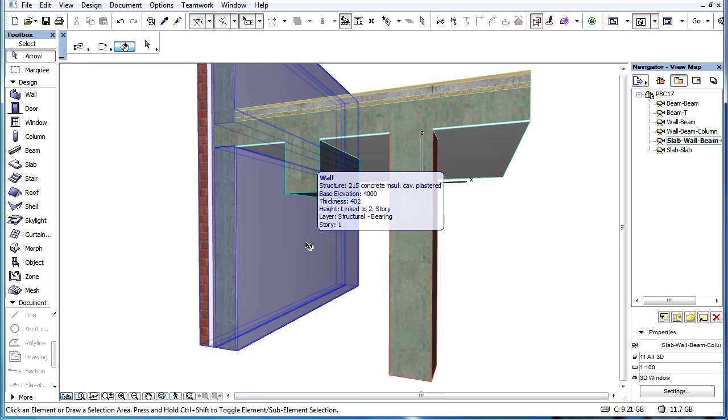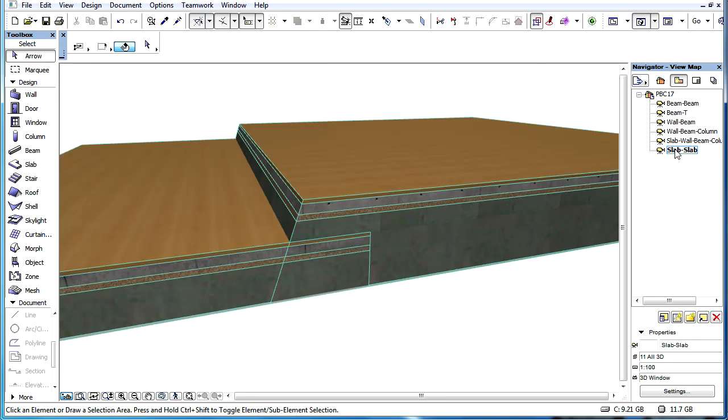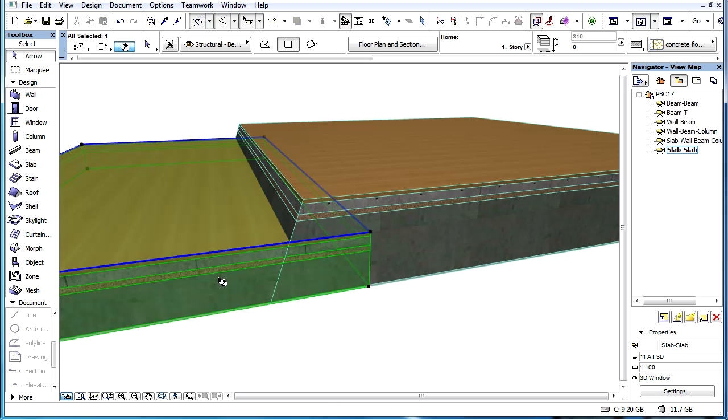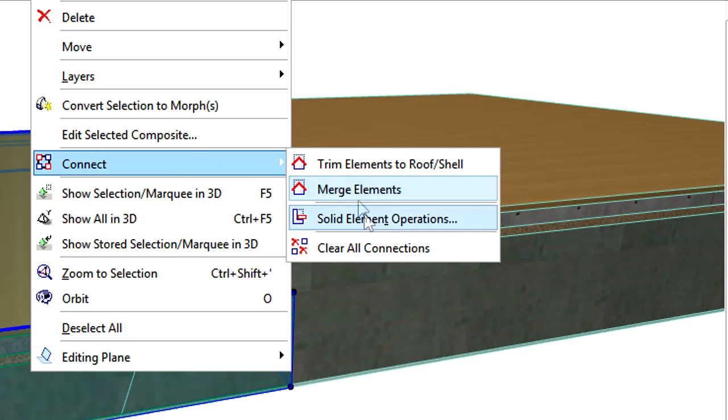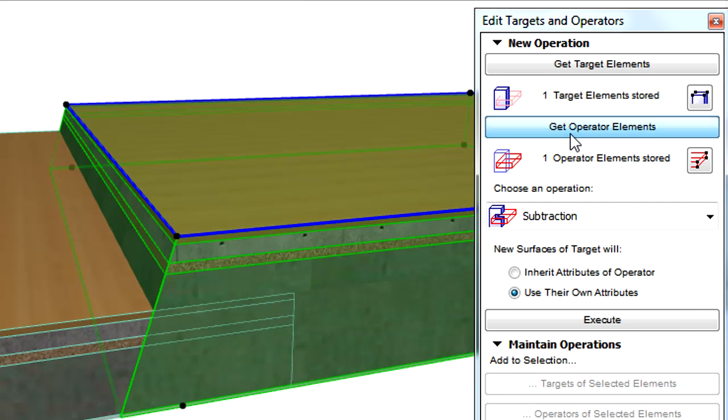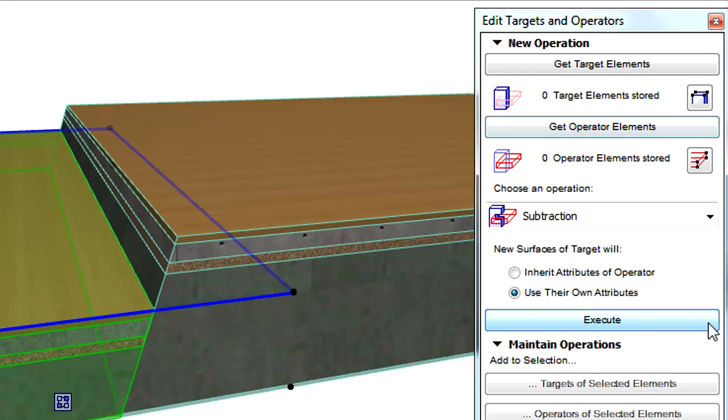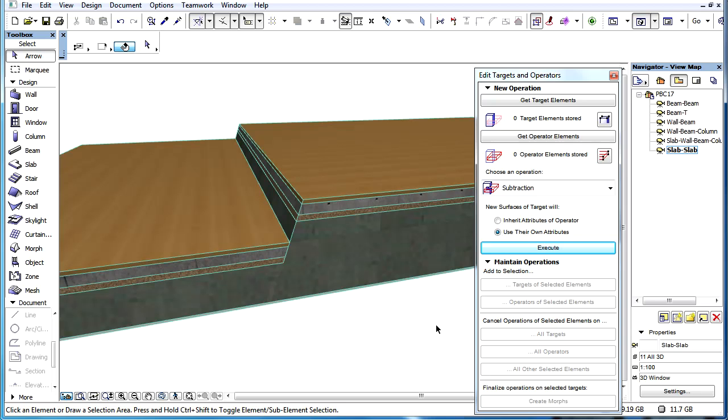One exception is that slab-to-slab intersections are not implemented, as these are of rare occurrence. In such cases, solid element operations can be used to create the desired intersections between slabs.